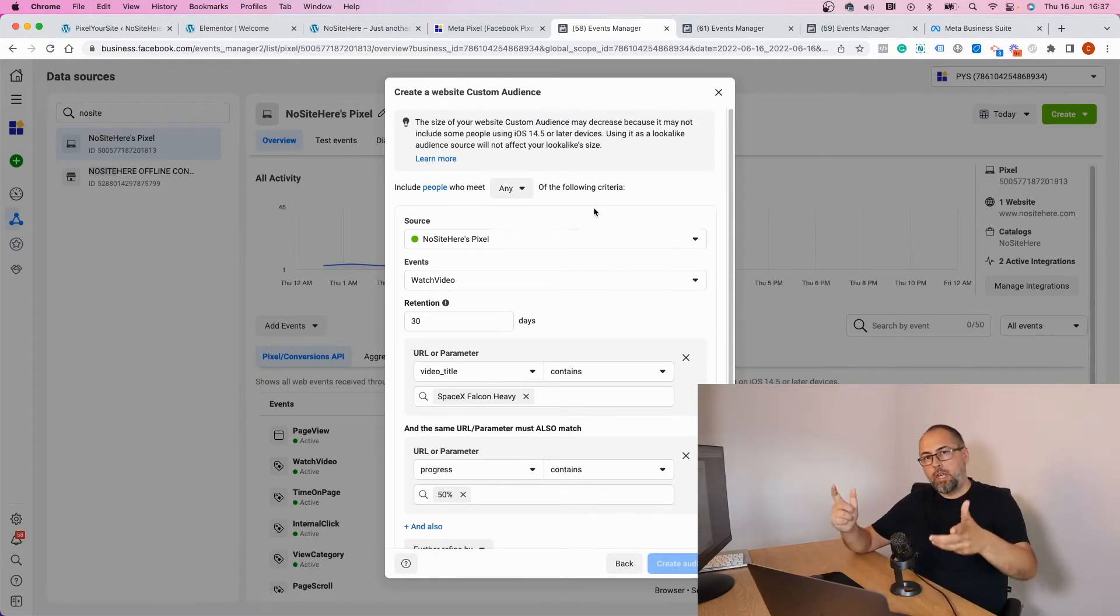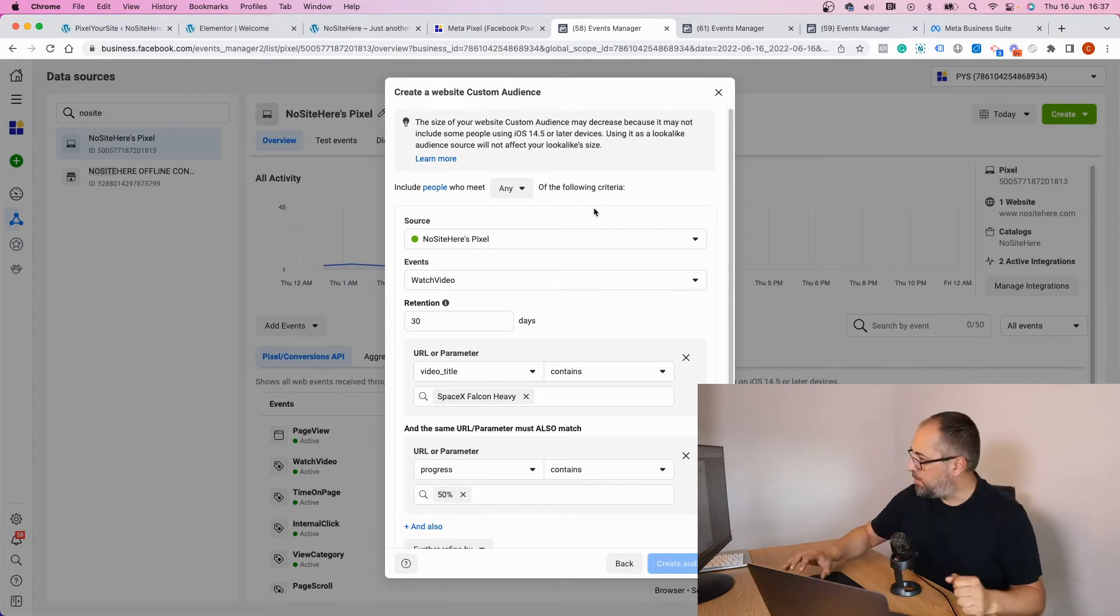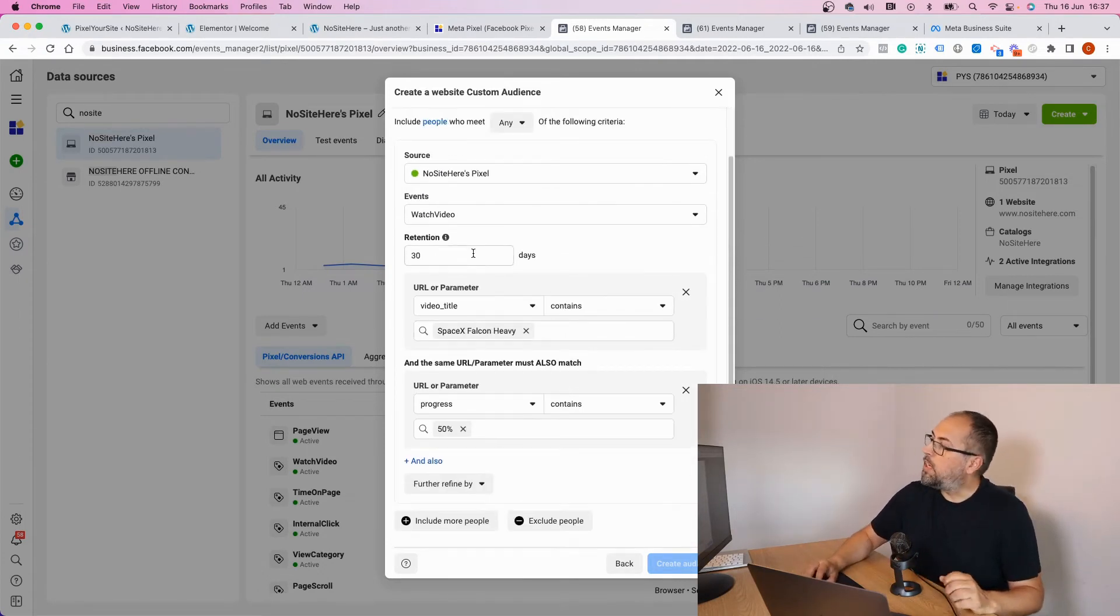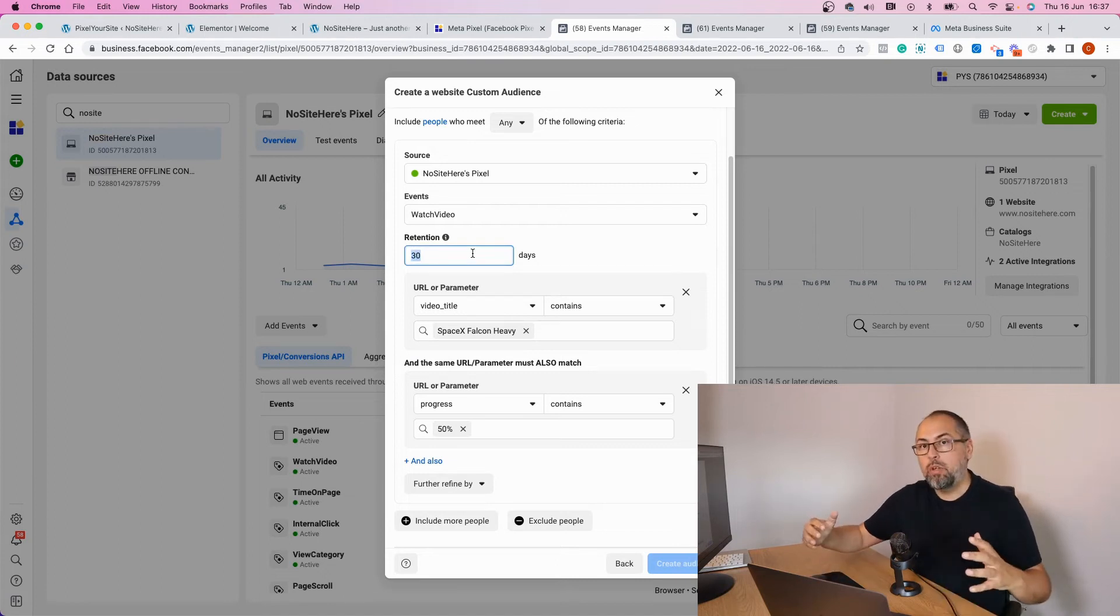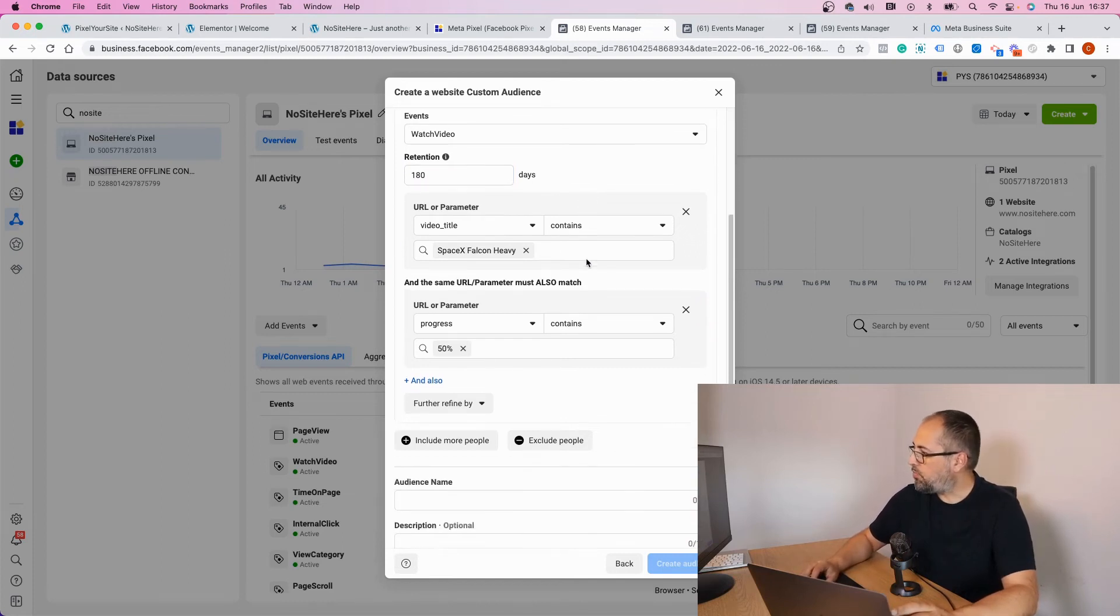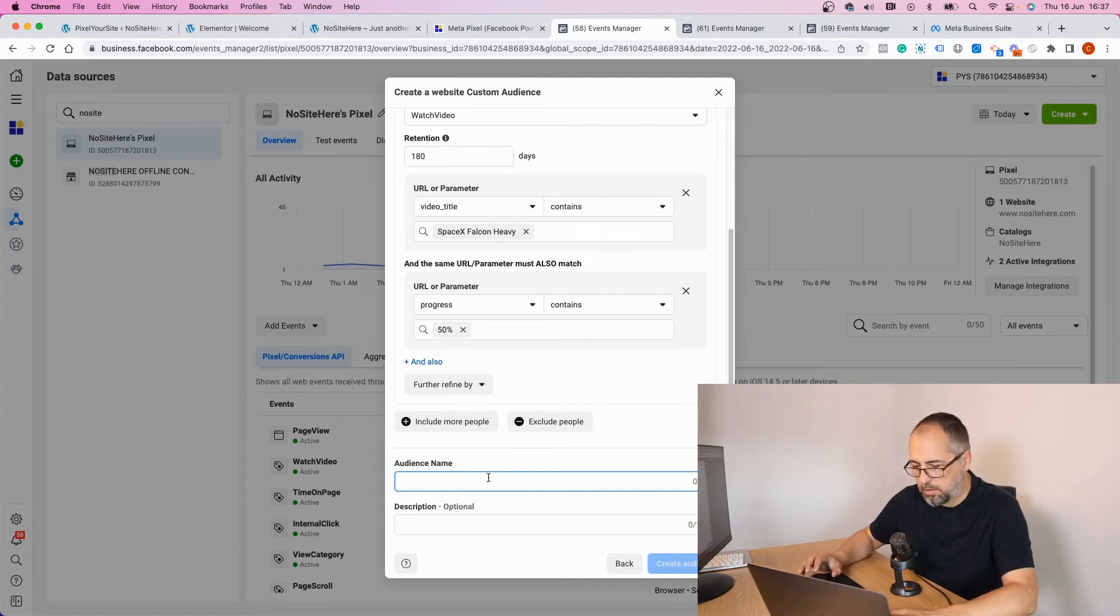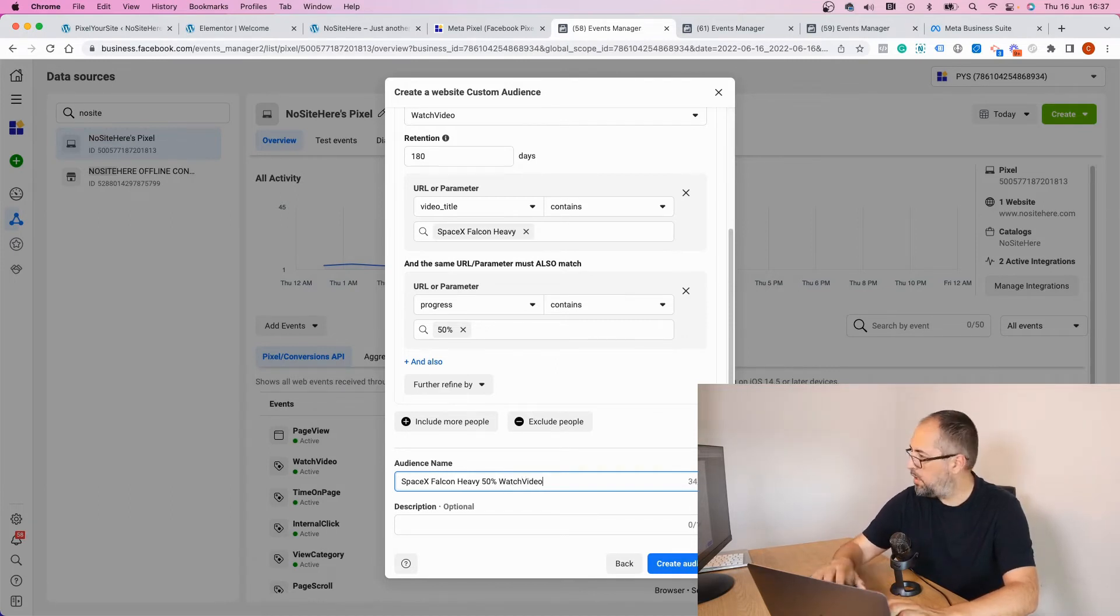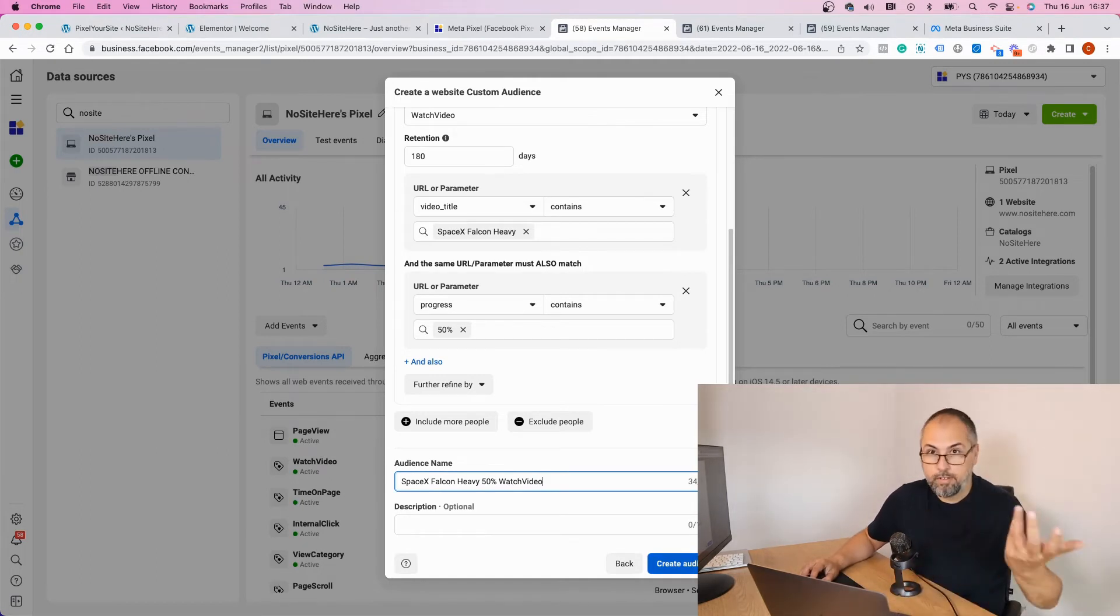Oh, another thing: for how long will people stay in this audience? I will say 180 days—this is the most you can use. Now let's give it a name: '50% Facebook and Create SpaceX 50% Watch Video' and create audience. This is just an example, of course.